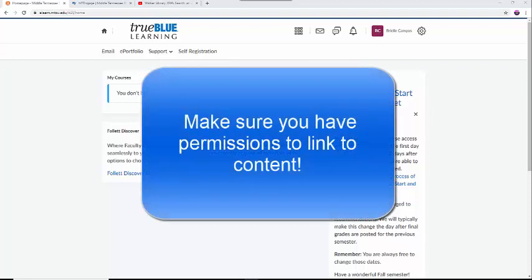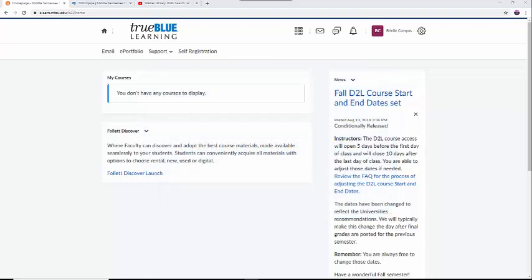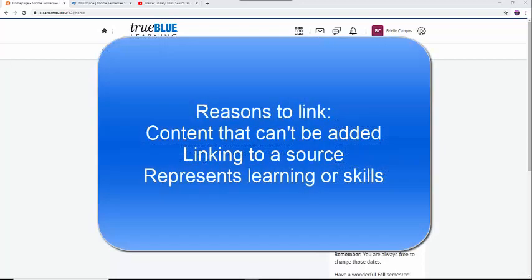First, make sure you have permissions to post anything you are linking to. Just like with academic writing, it is important to cite sources or summarize or paraphrase work so that it becomes your own. If you are linking to something outside of your ePortfolio, then consider why you feel the need to do this. Is it your own content that you can't add to the ePortfolio any other way? Is it important that viewers see where the content is coming from? Does it add to representing your learning and skills?